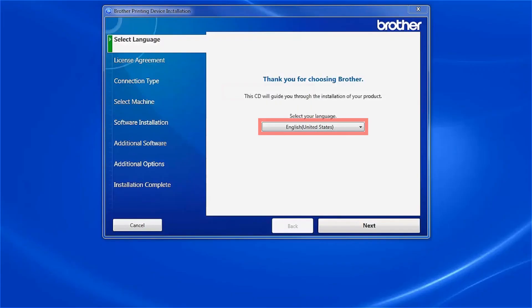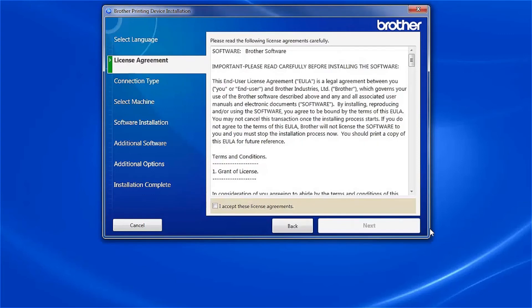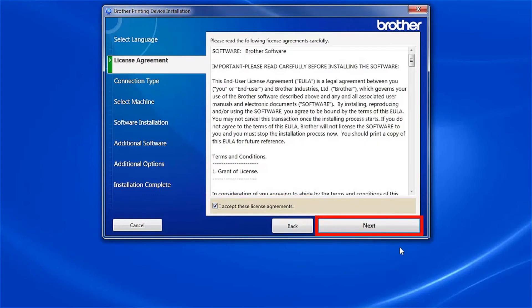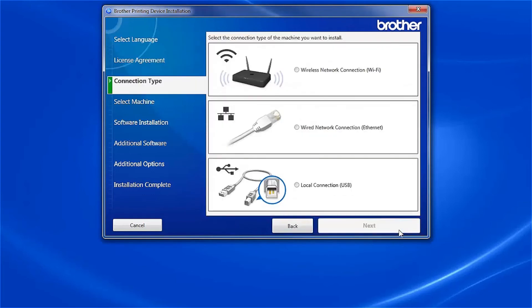When the device installation window opens, choose your language and click Next. Accept the license agreement and then click Next.